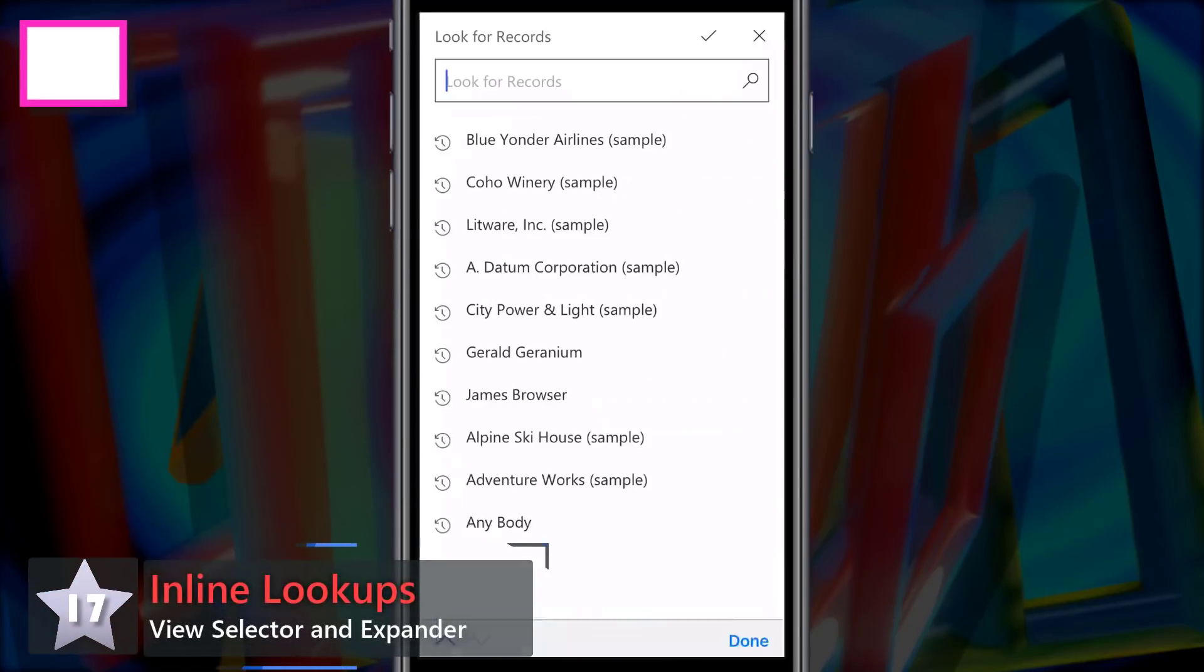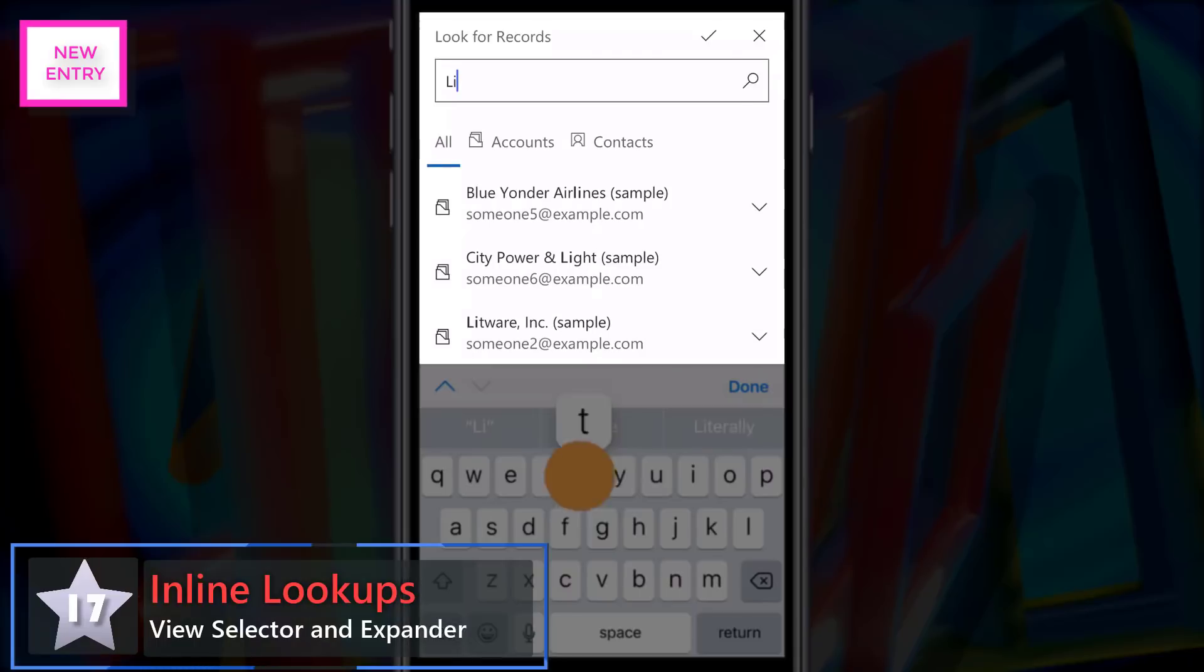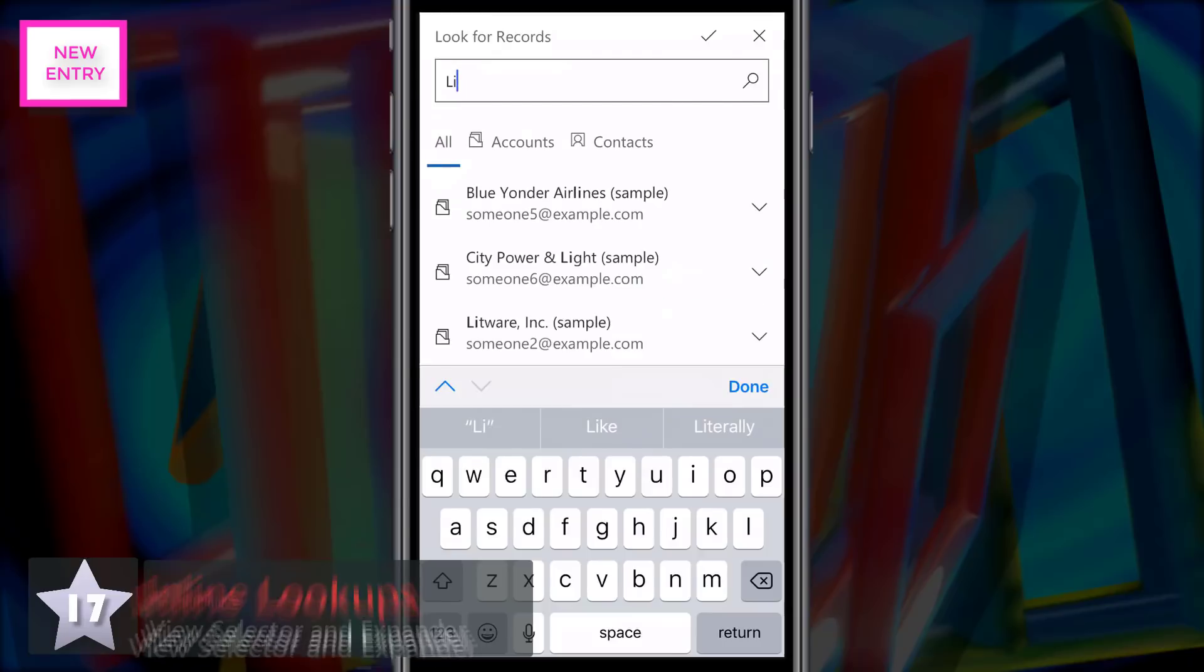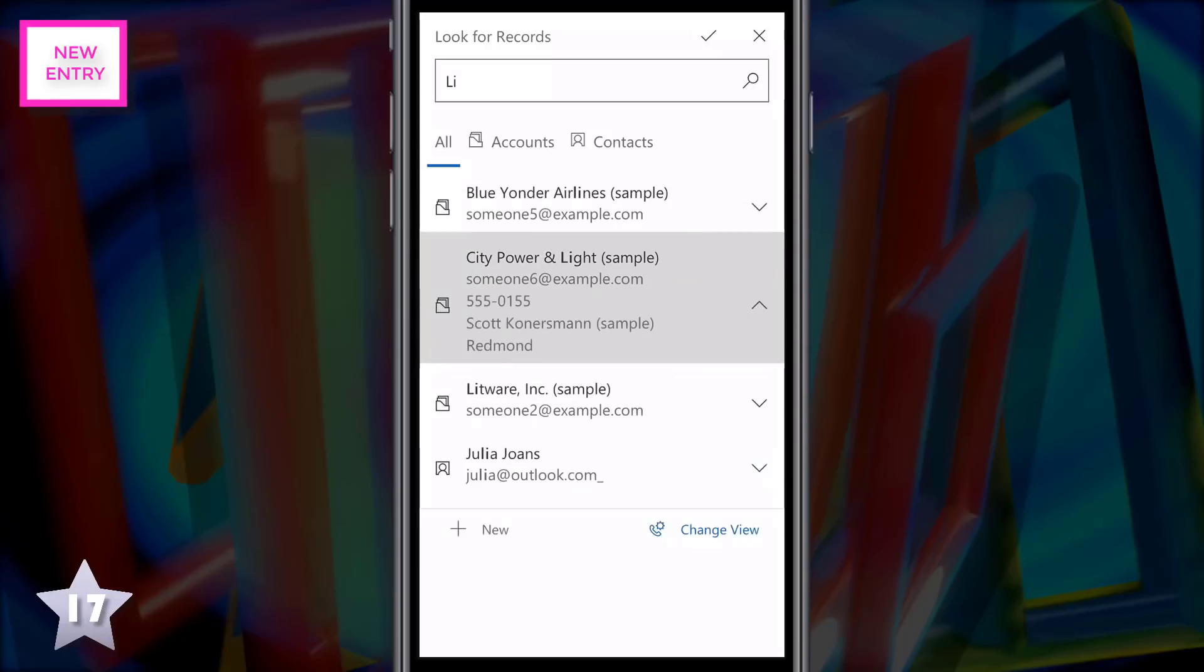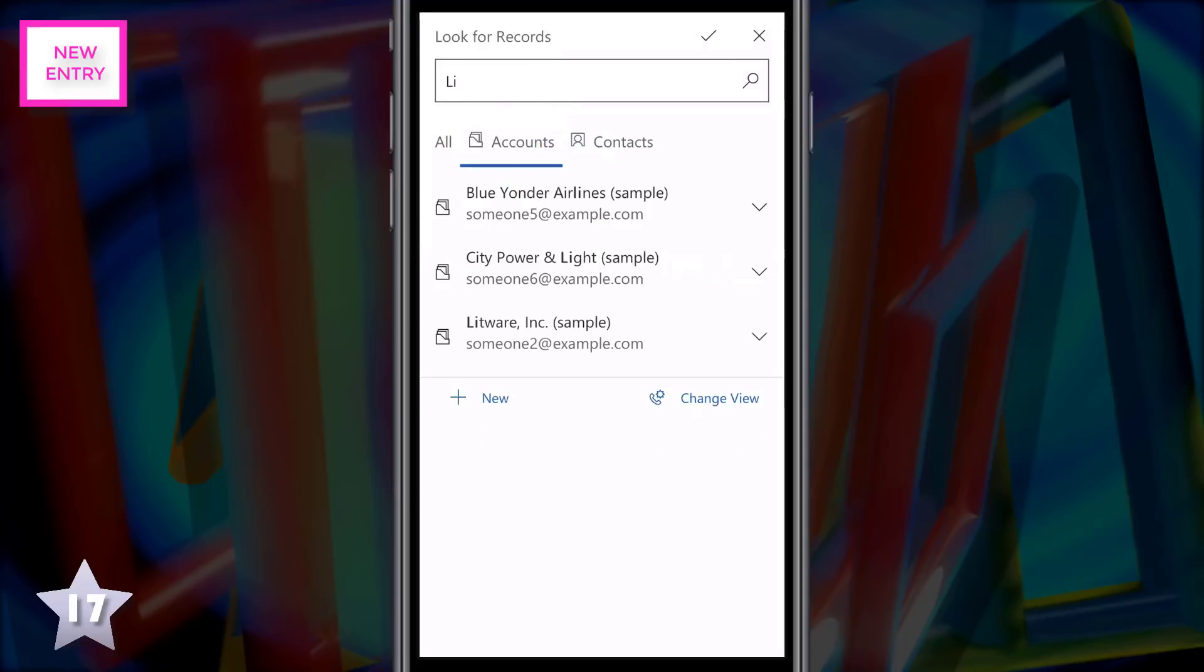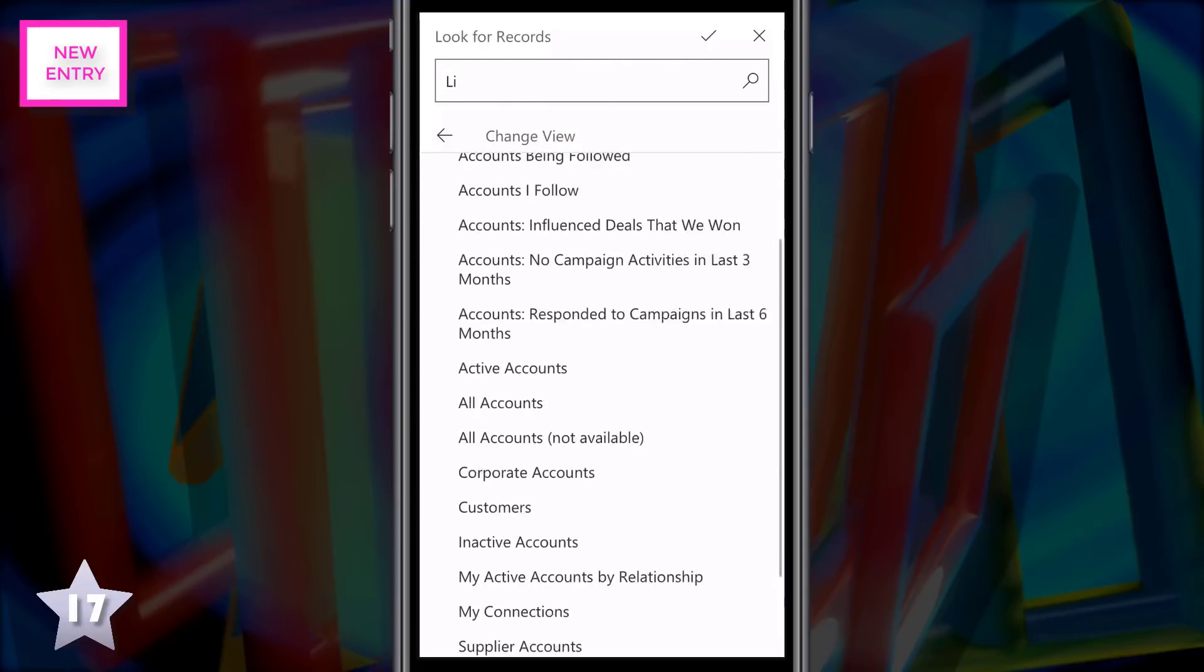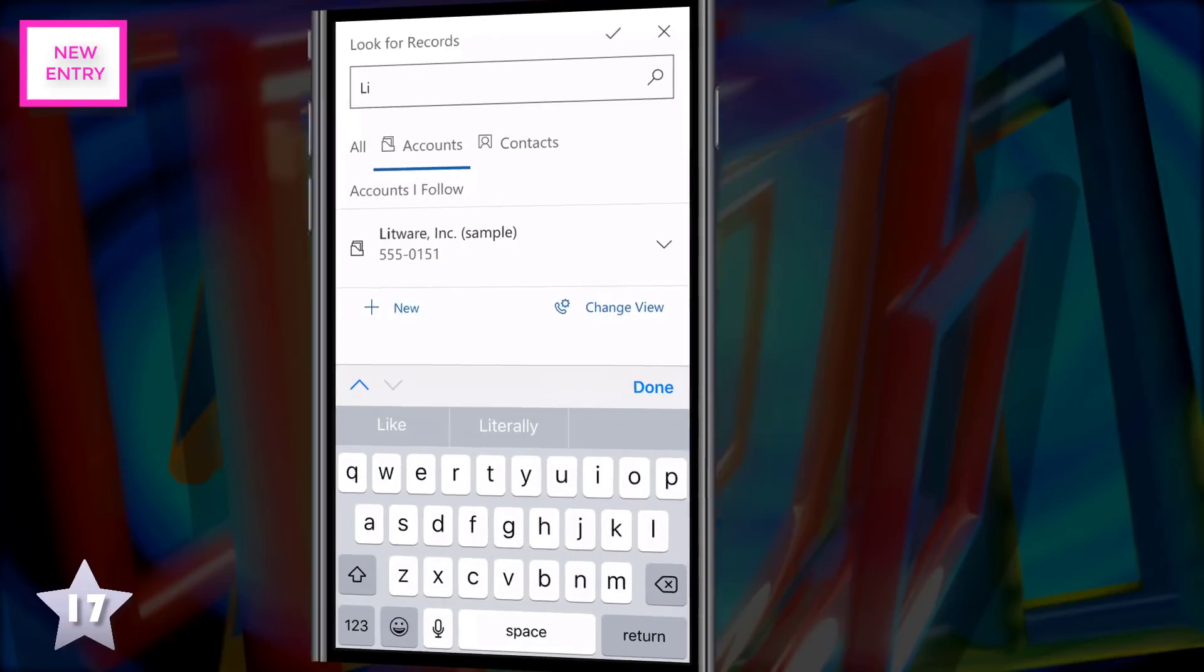Another new entry at 17, inline lookups with View Selector and Expander. When you select a lookup, you can start typing and it will highlight the results in a list of matching records and then you can expand and collapse the records to see more information. You can then change the view to start filtering based on the criteria that you need.